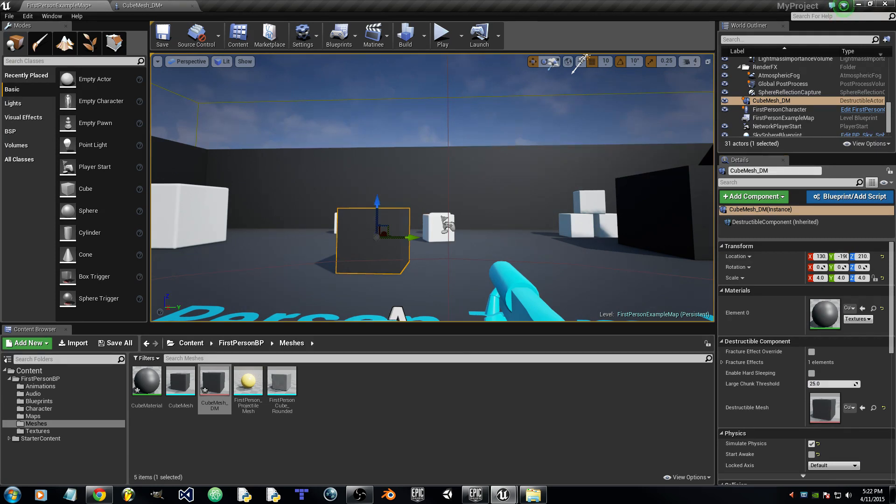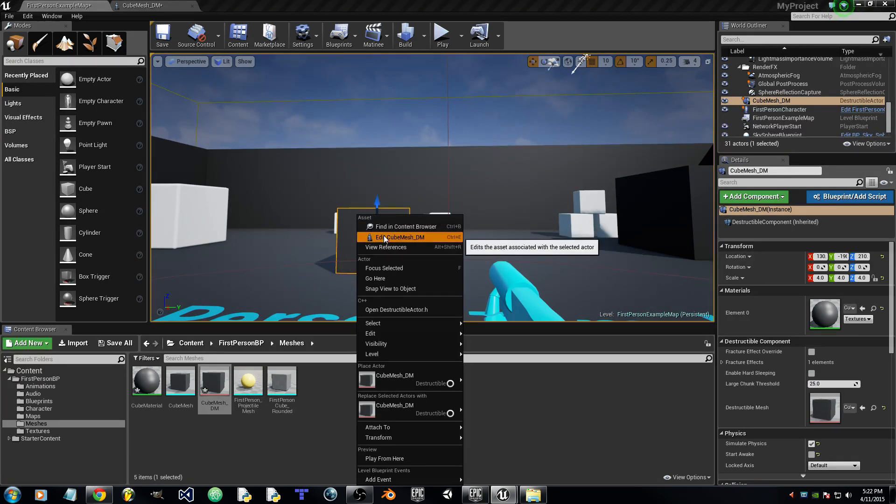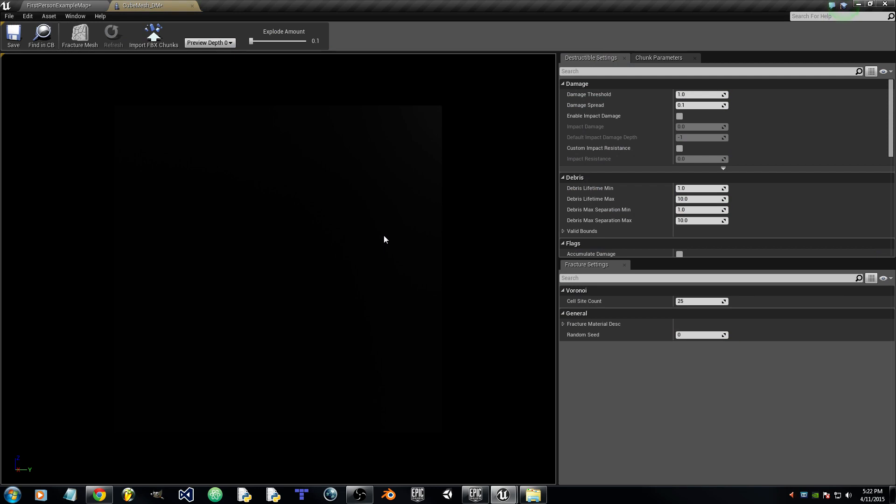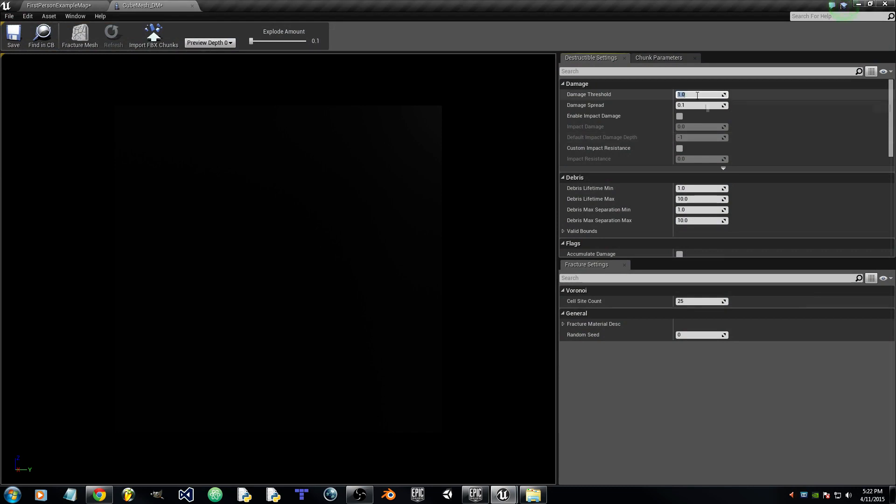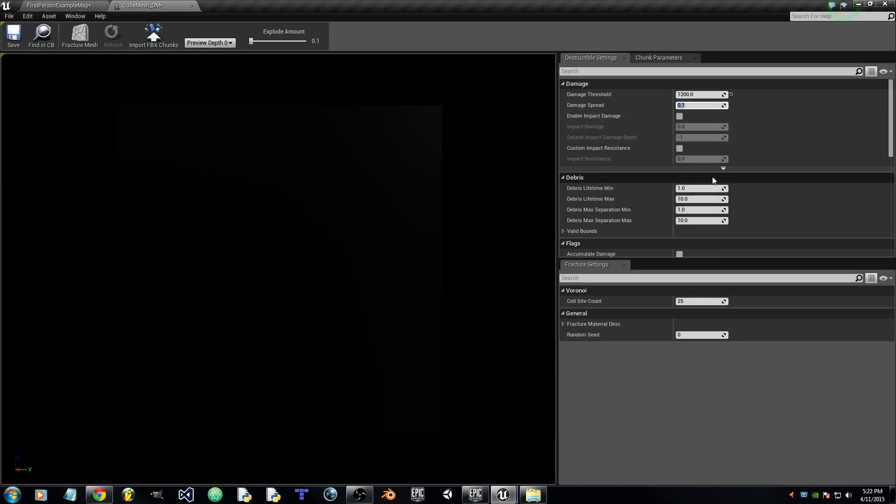Now right click on Cube Mesh underscore DM, edit. Now we will set some values here. Damage threshold 1200, damage spread...